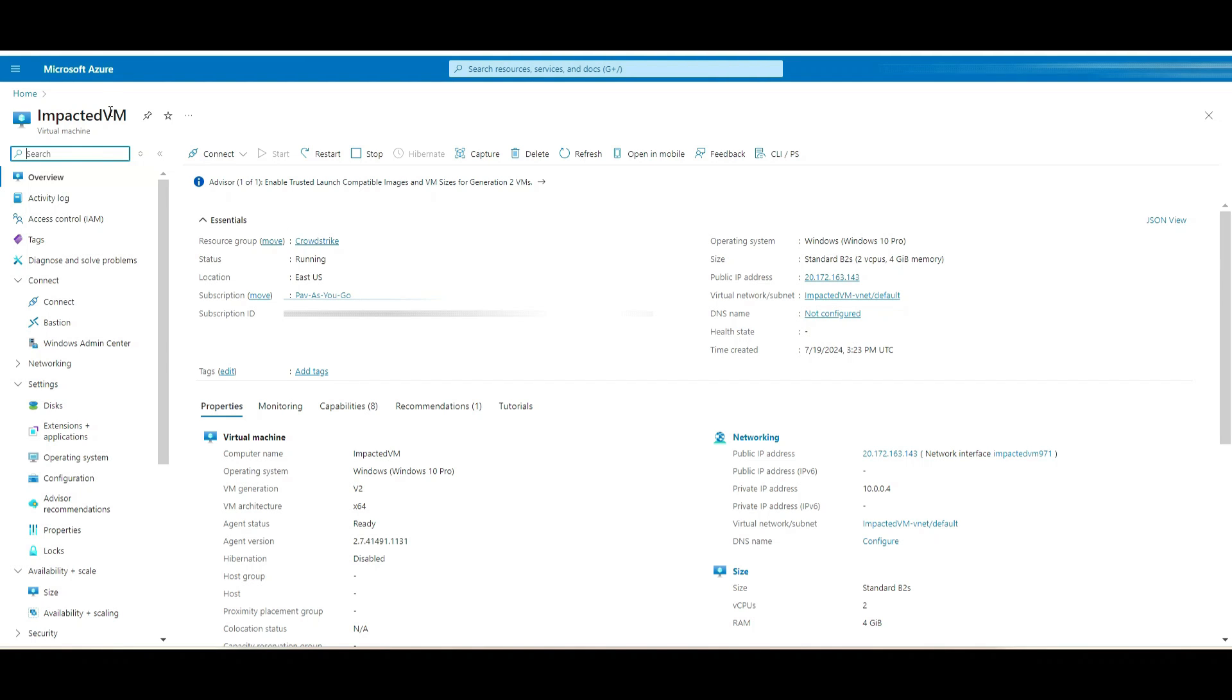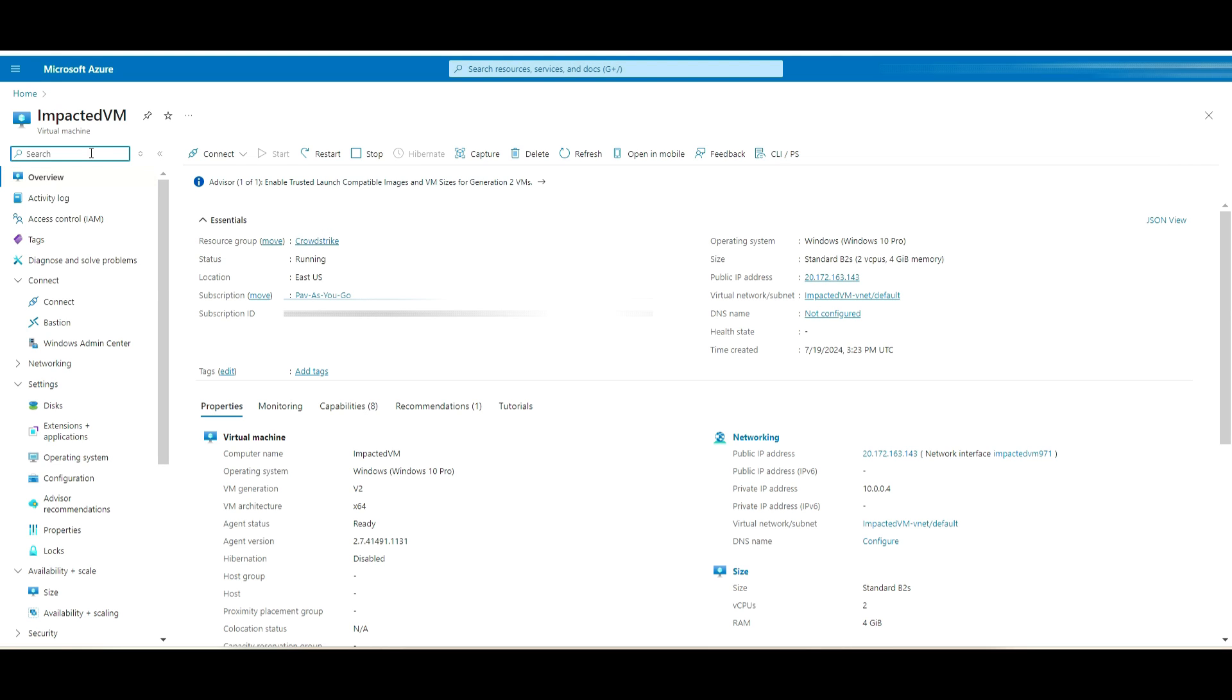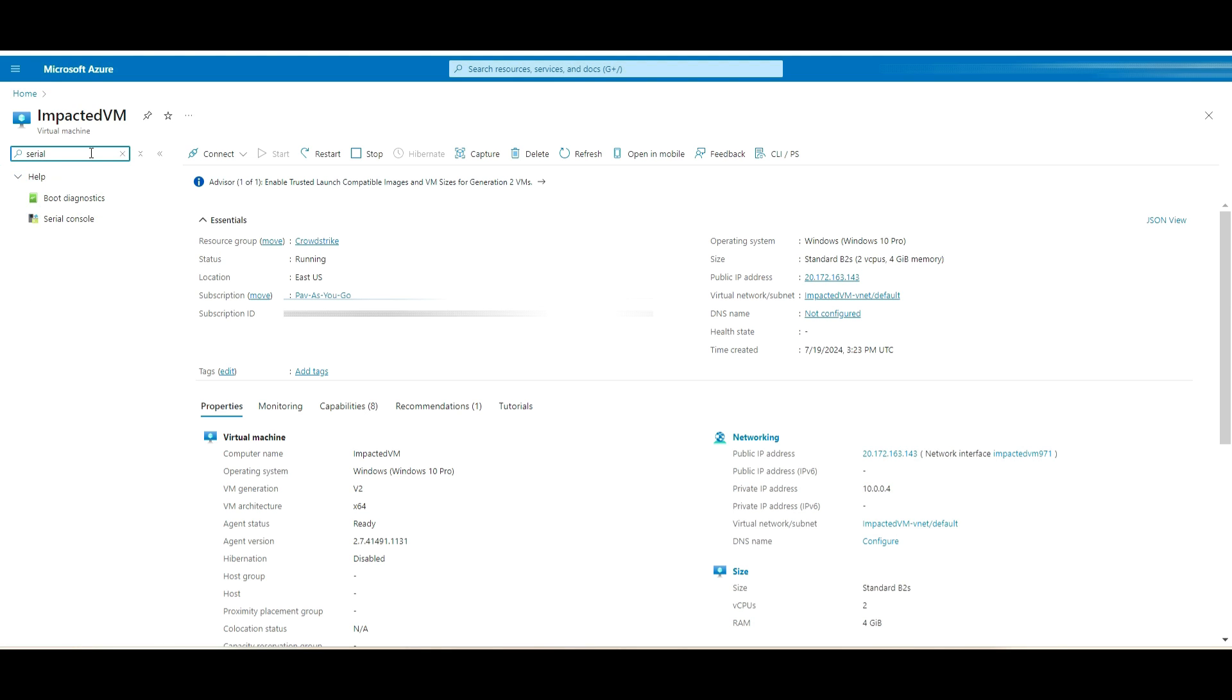This is the server, one of my virtual machines which has Windows 10 deployed. You can follow the same steps for Windows Server as well. I will go to the serial console.